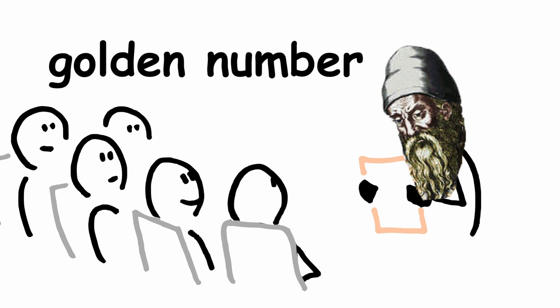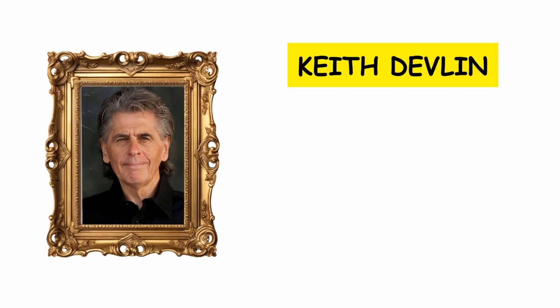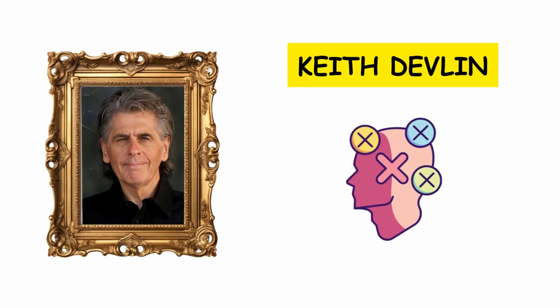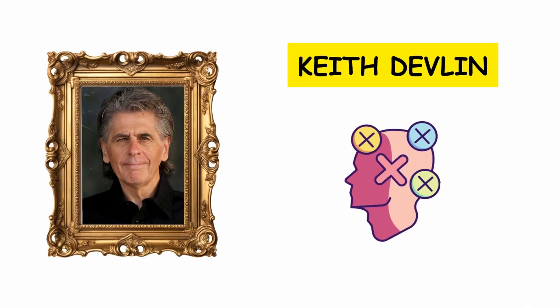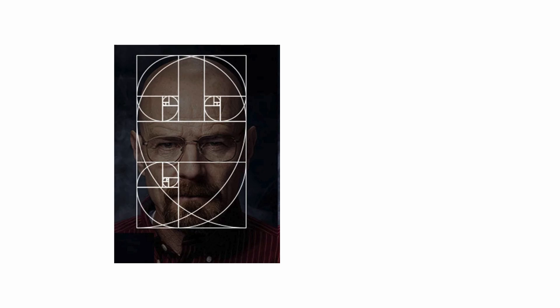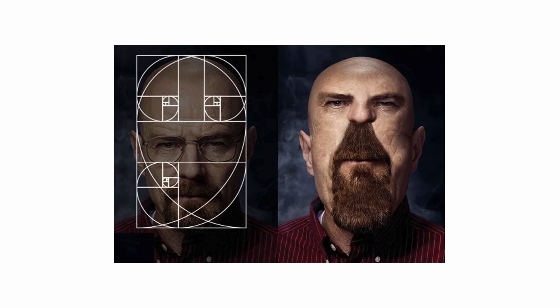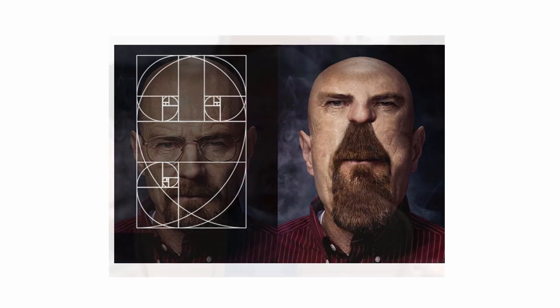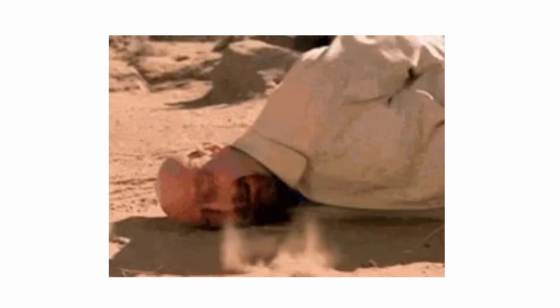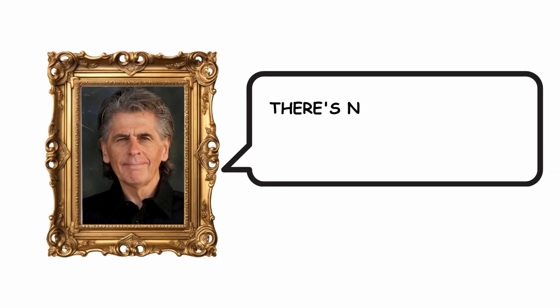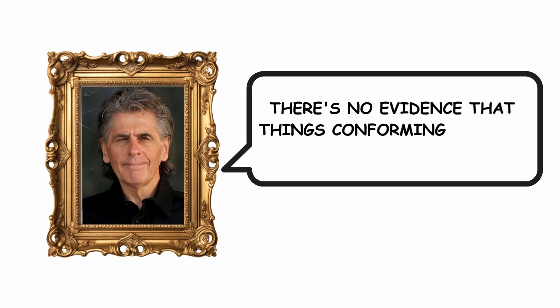Regarding the golden ratio, Keith Devlin is known for debunking the common misconception that the golden ratio dictates beauty or perfect proportions in nature, stating that there's no evidence that things conforming to this ratio are more beautiful.